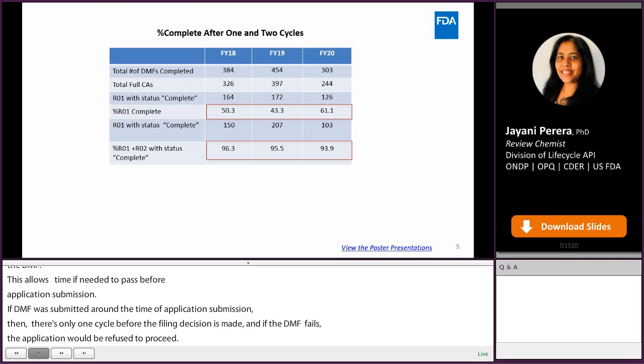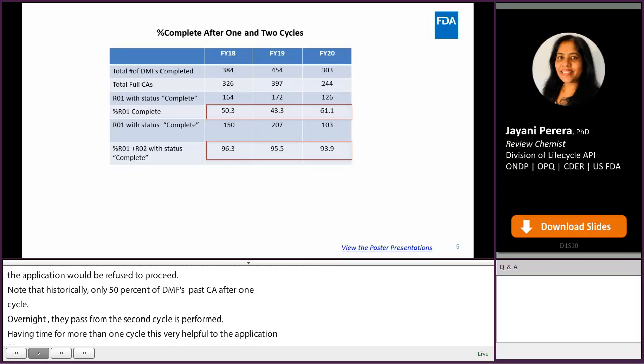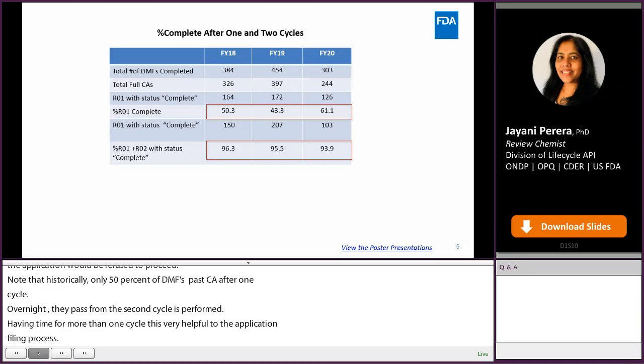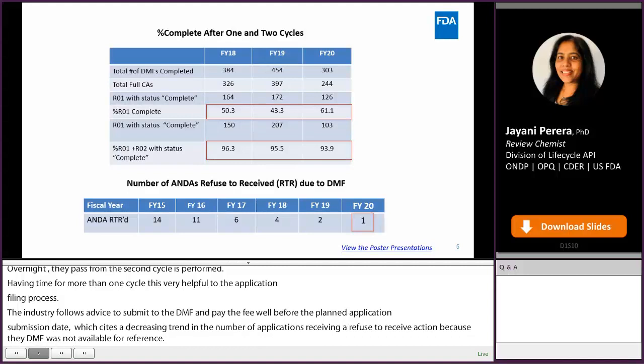So having time for more than one cycle is very helpful to the application filing process. Industry has been following FDA advice to submit the DMF and pay the fee well before the planned application submission date, which has resulted in a decreasing trend in the number of applications receiving a refuse-to-receive action because the DMF was not available for reference. For example, in fiscal year 2020, there was only one refused-to-receive caused by the DMF out of over 800 original applications submitted.